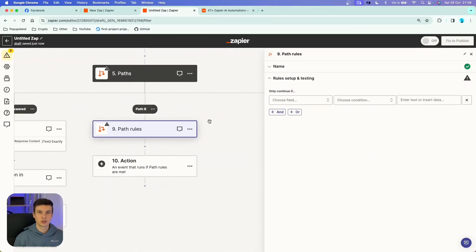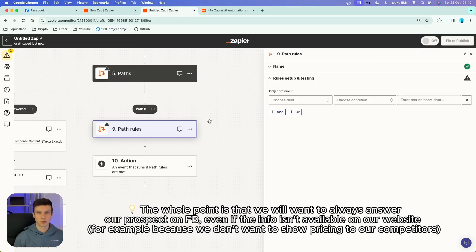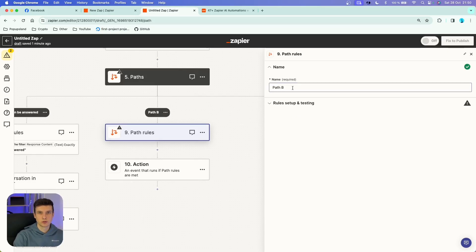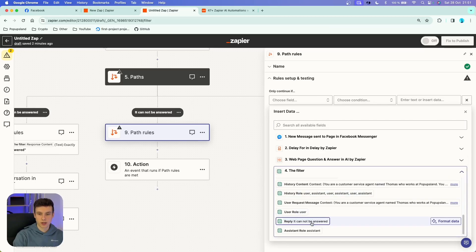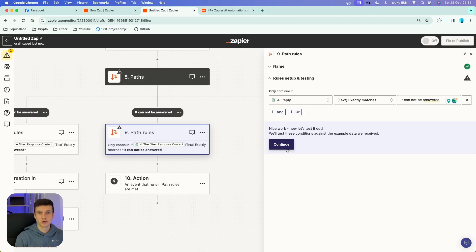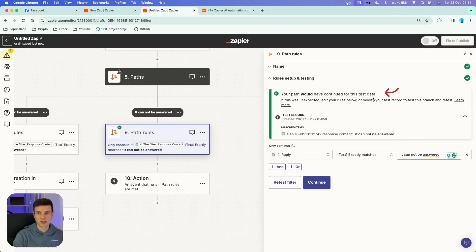The second path handles the case where we cannot answer the question — specifically the pricing question not included in our database. I name this path 'It Cannot Be Answered.' In the rules, I choose the reply variable and set it to 'text exactly matches: it cannot be answered.' After testing, the path confirms it would continue for this test data, because ChatGPT said it cannot be answered — we simply don't have pricing information in our database. So we continue to set up the next action.